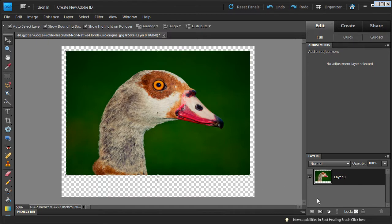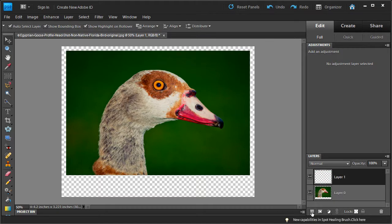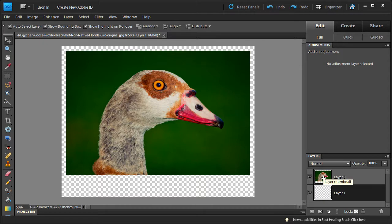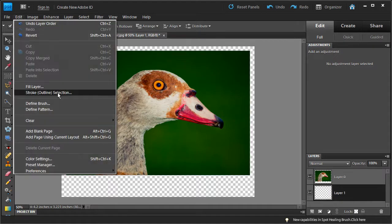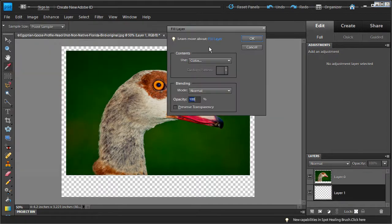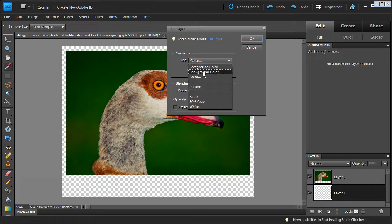Next we're going to create another layer by clicking the create new layer button. We're going to drag this layer to the bottom, below the goose image layer, and then fill it with a color. To fill the layer with a color we'll go into Edit, Fill Layer. You can fill with foreground, black, white, or gray, or even a pattern — but we're going to use the color option. Click on that and we'll get another menu to choose a color.